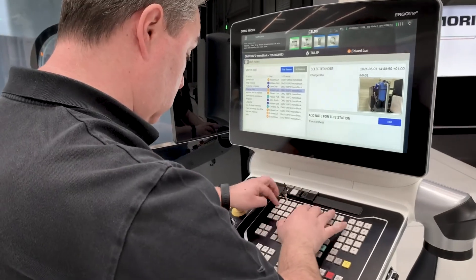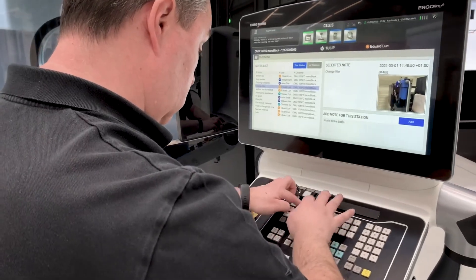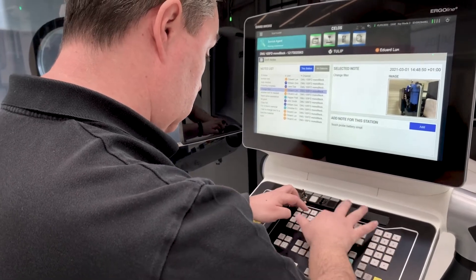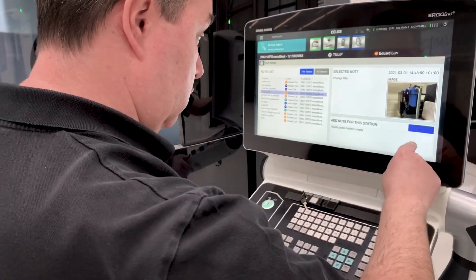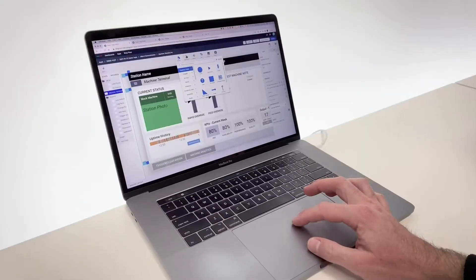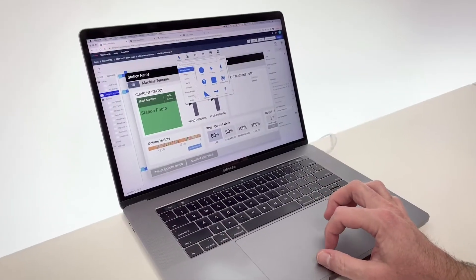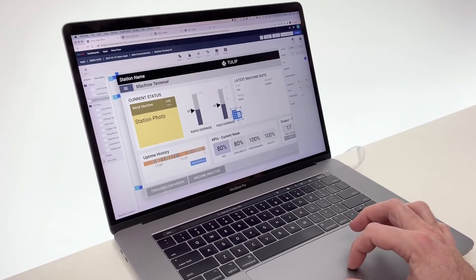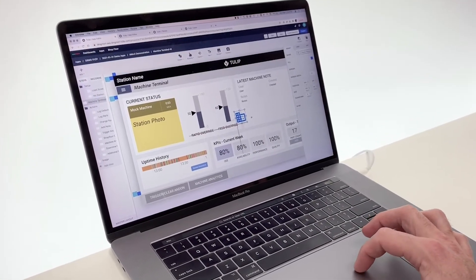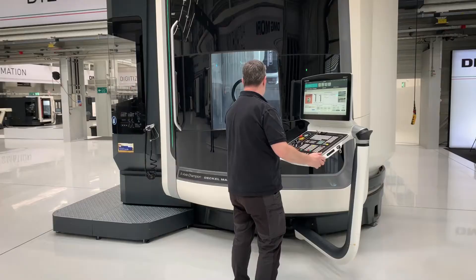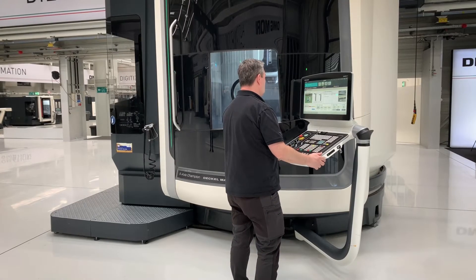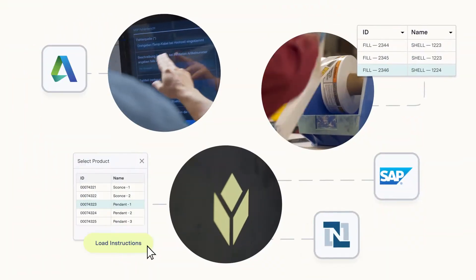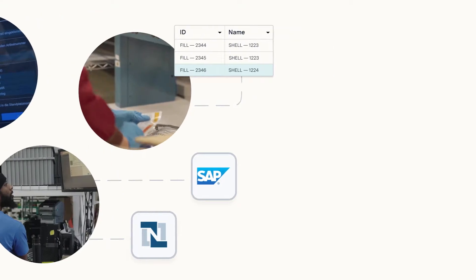Tulip apps reduce common errors and decrease the time for routine tasks with guided workflows that are fully customizable. The drag-and-drop editor makes it easy to build media-rich apps for the machine. These visual and dynamic work instructions guide operators through machine changeovers and routine maintenance, and can interface with existing IT systems.